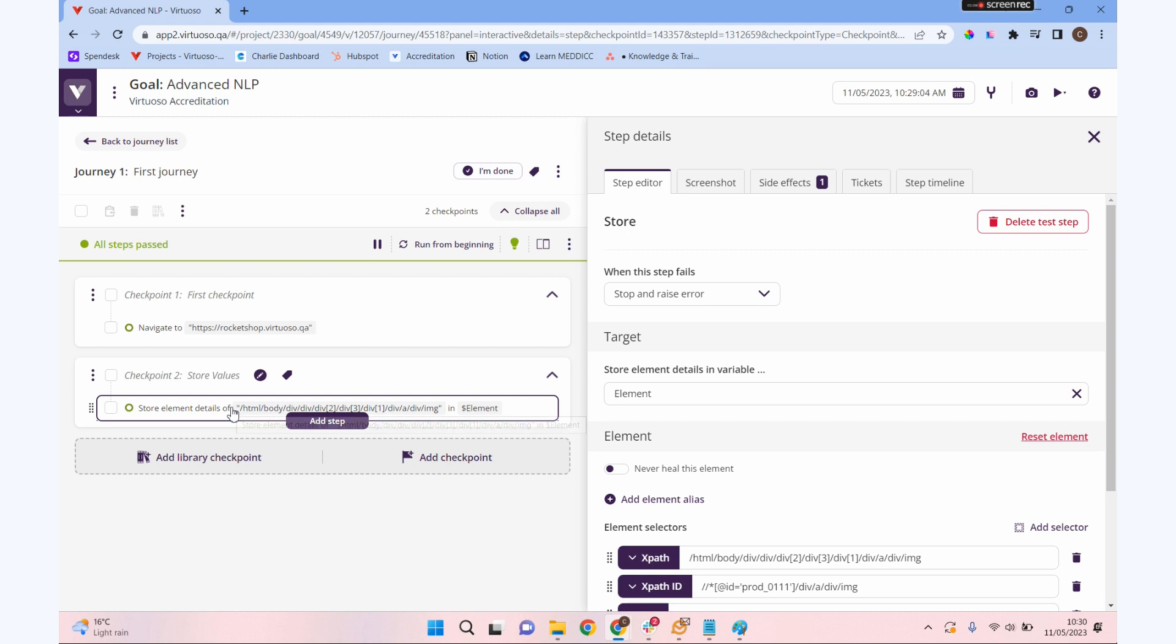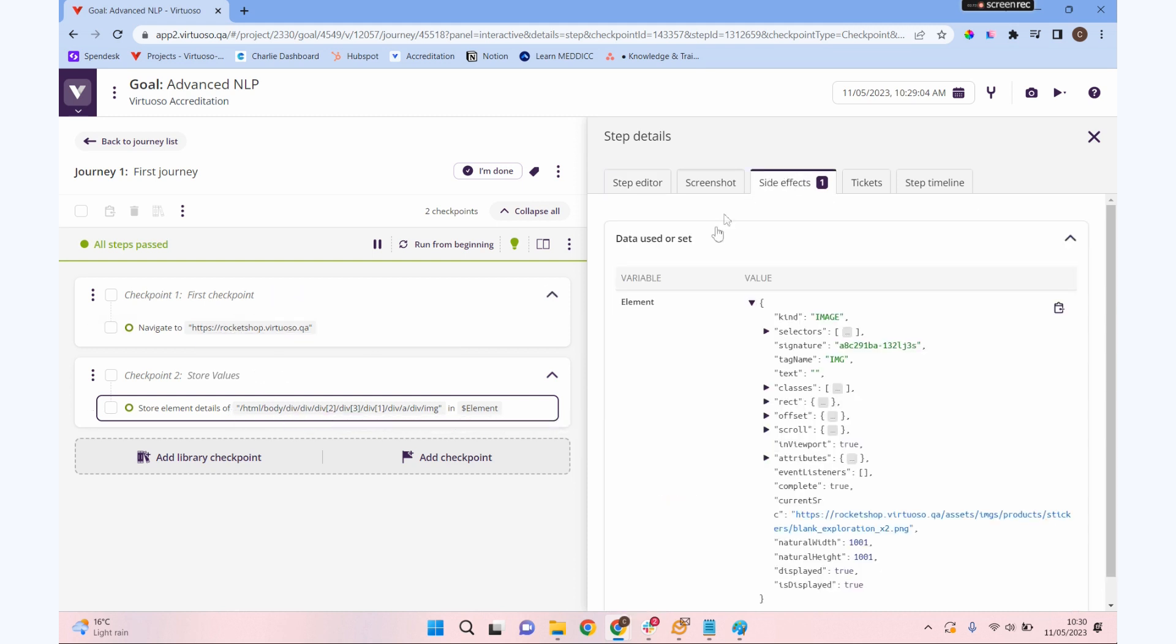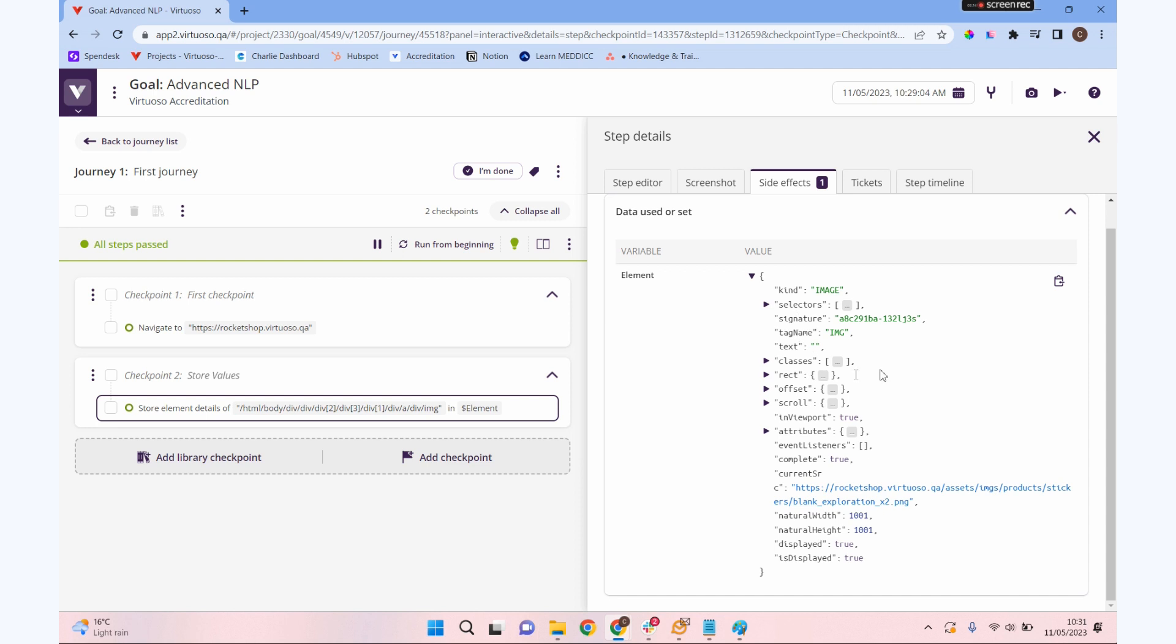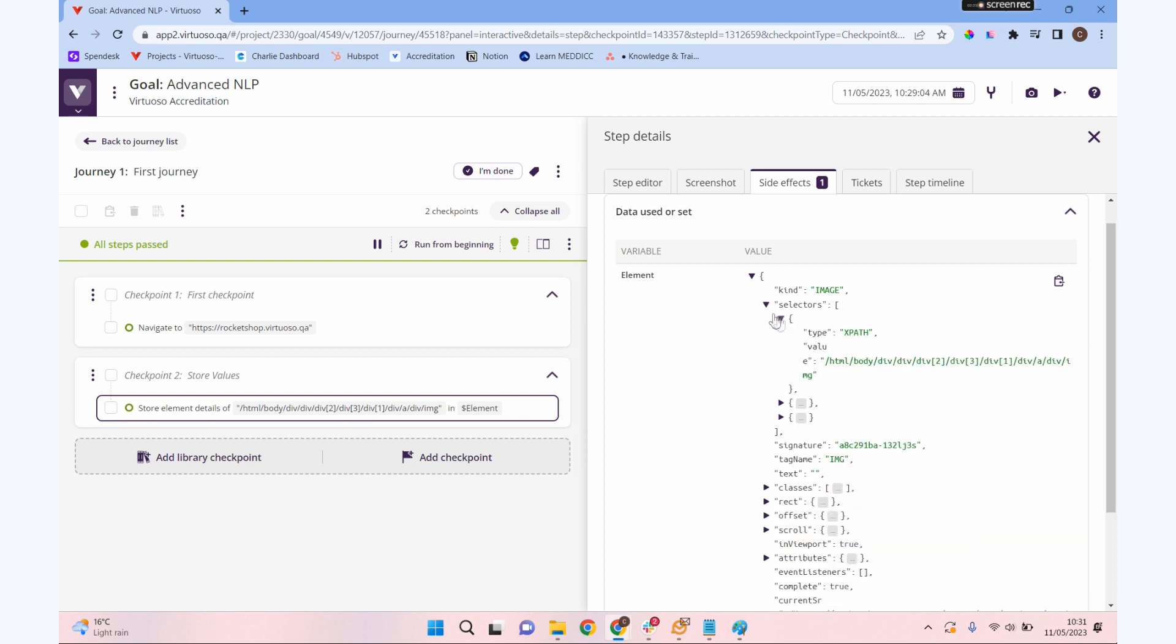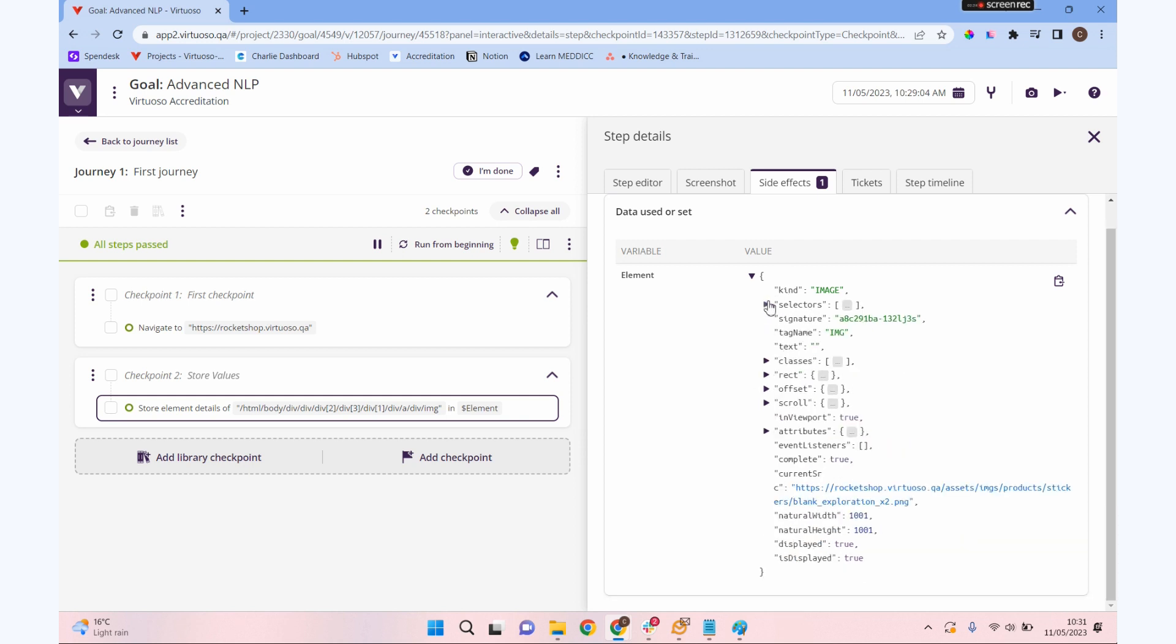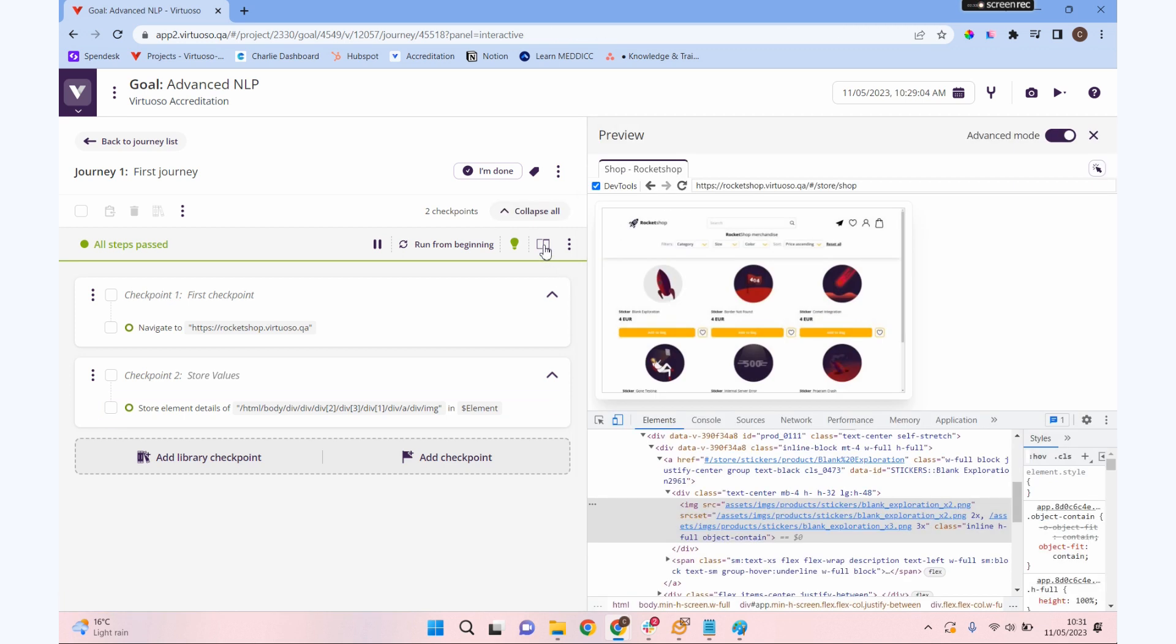When we save that, you can see it's actually picked up the selectors from that item that I selected. If I select this step here and look in side effects, you can see all of the information it's stored about that. We could then use that in our assertions to assert against any of these properties. It makes it really valuable in our tests to be able to store elements and values in variables.